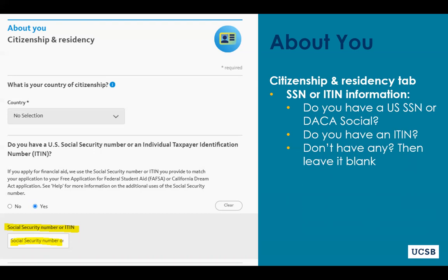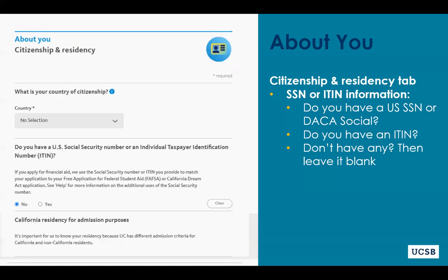If you do not have a social but you file taxes in the United States, then you probably have an ITIN — enter that here. If you don't have a social or an ITIN, you can leave this question blank. You do not need to make up a number. Leave it blank, as the question is not required for you to submit your UC application.